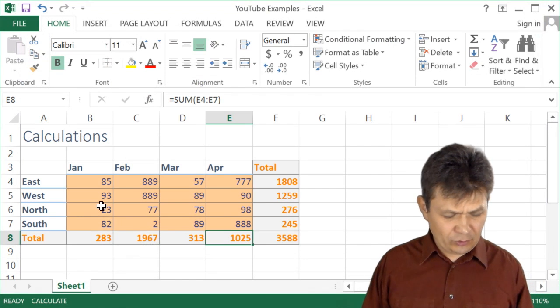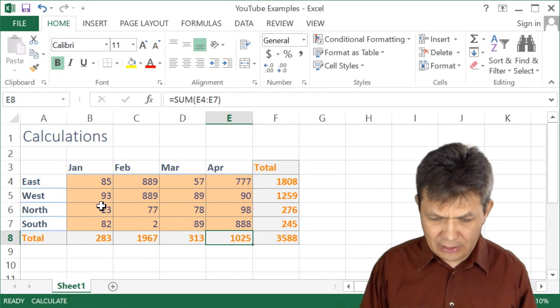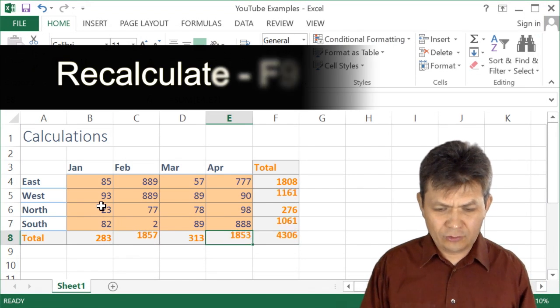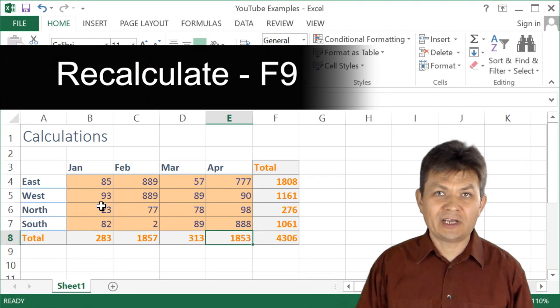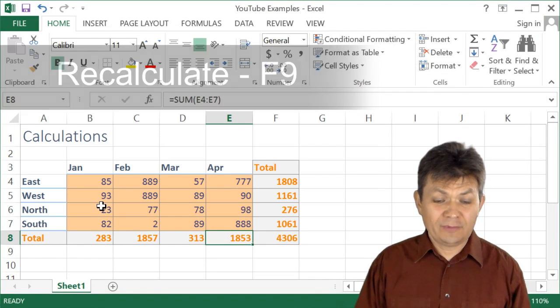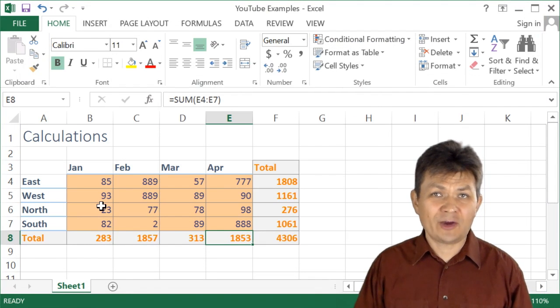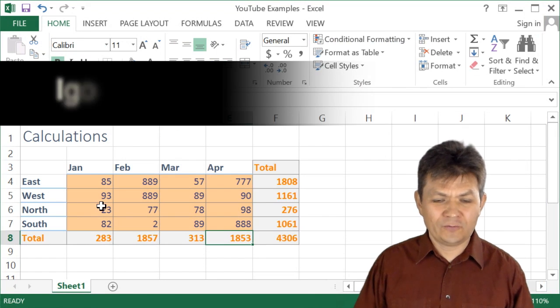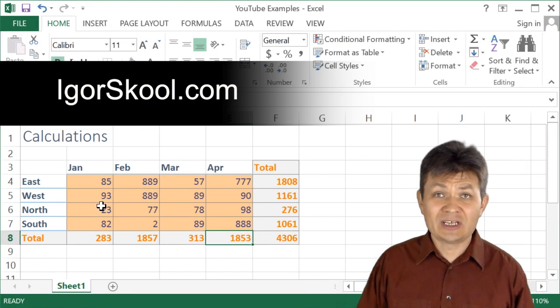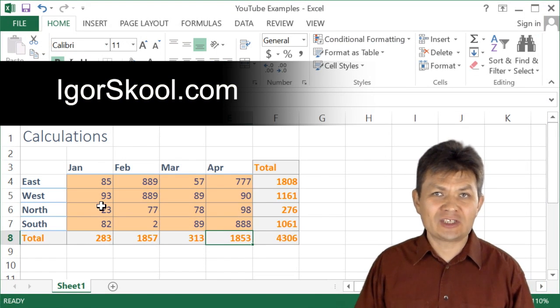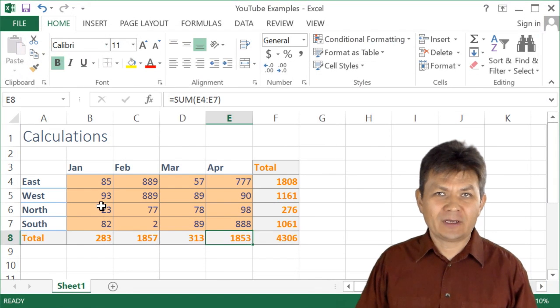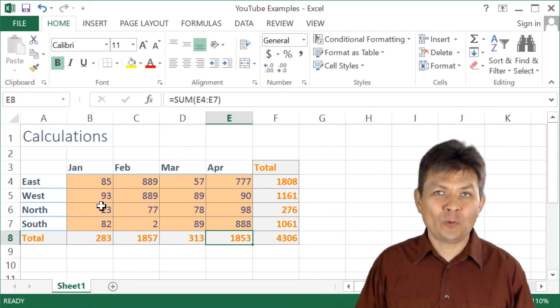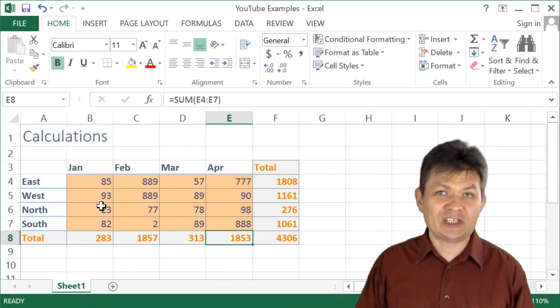So all you need to do is use F9 key in order to update your spreadsheet, recalculate your spreadsheet. So you need to change how you work a little bit, different habits. But this is one of the ways you can speed up your work when you encounter very slow spreadsheets.